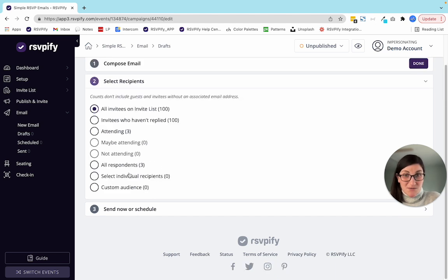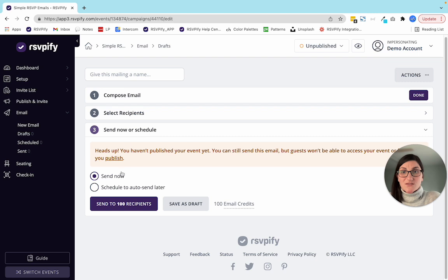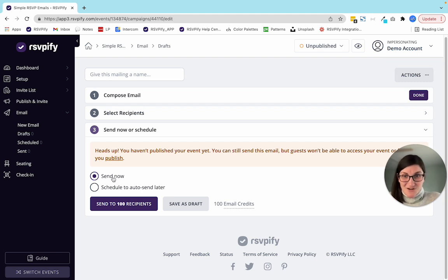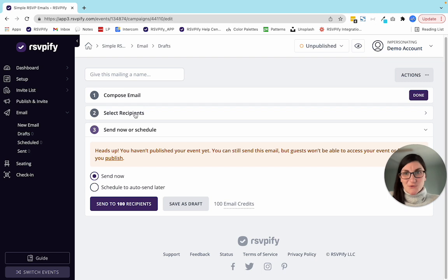Now let's talk about who this email is going to. You can choose whether it goes to everybody on your invite list, those who haven't replied, a custom audience, or individual recipients. You can also schedule to send later or send now. I like to draft all my emails early and schedule them to send later — as RSVPs come in or you add more people to your invite list, those tallies will still count right up until the moment the email is sent.